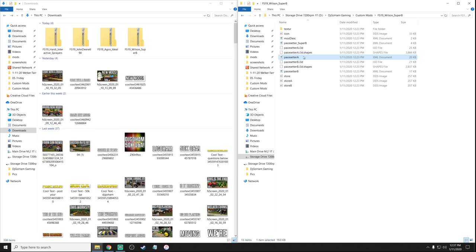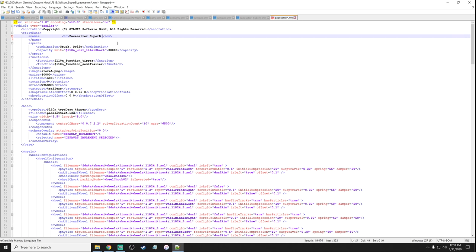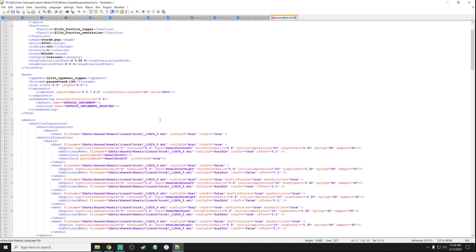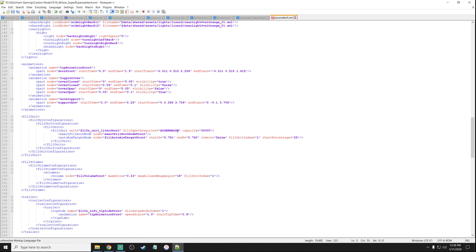Now we need to go into Pacesetter A and B because we need to change some things. These are the two different trailer sections you've got. Price — I'm not going to change that. In here we have 'Pacesetter Super B Modded' noted. When you buy this you actually get two different pieces of equipment. Now we need to find fill units — it says 'auger wagon' here. I don't want that to say 'auger wagon' anymore; I want it to say 'bulk'. Auger wagon will only let you do certain things, but 'bulk' lets you do everything a normal trailer or gravity wagon would do.